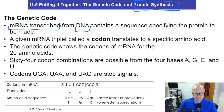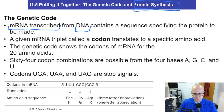Hey guys, and welcome back to Chemistry 1032 instructional videos. I am your professor, Dr. Russell Betts, and I'll be guiding you through 11.5: putting it all together, genetic code, and protein synthesis.